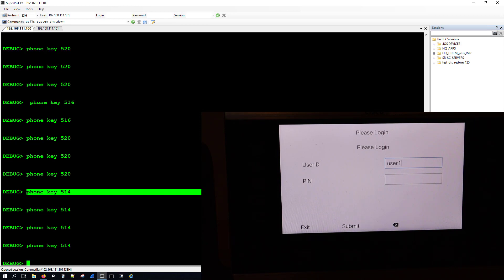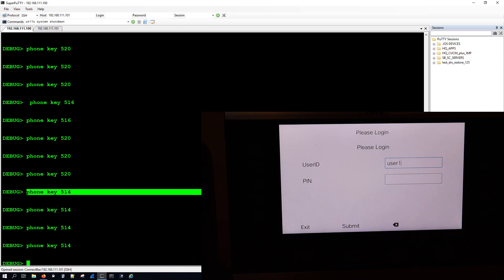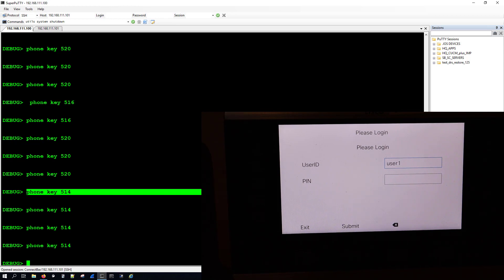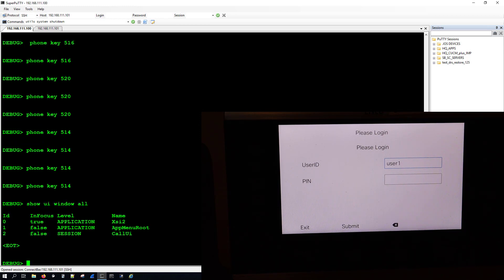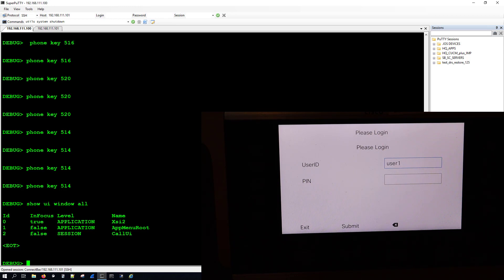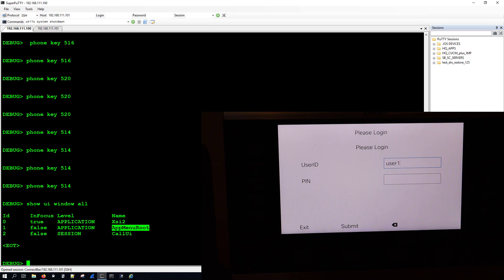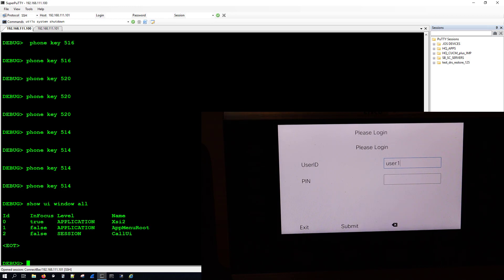And let's go back to talking about the commands that we can use to see where we are on the phone screen. What we can use is the command show ui window all, and we can see that we are on the application screen and it lets us know that we're in an application, but we're not in the app main menu. So let's go ahead and exit and go back to the main menu by hitting 526.